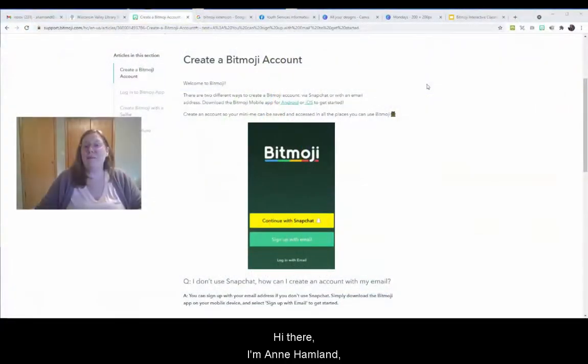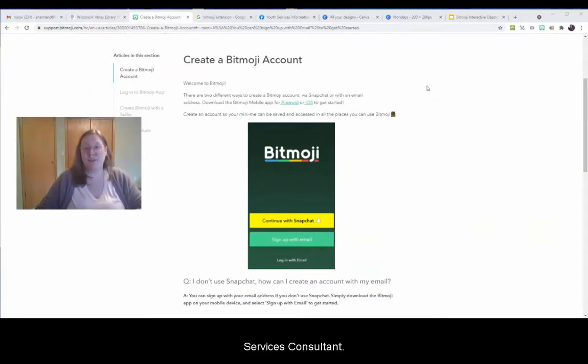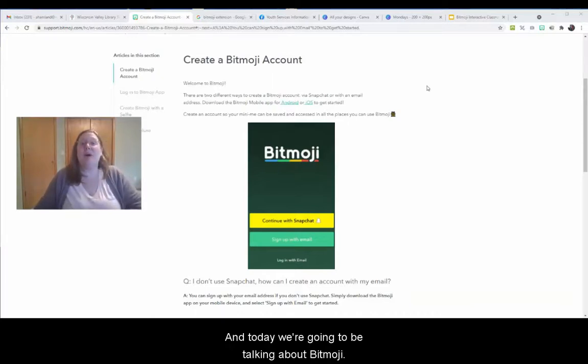Hi there, I'm Anne Hamlin, the Wisconsin Valley Library Services Public Library Services Consultant, and today we're going to be talking about Bitmoji.